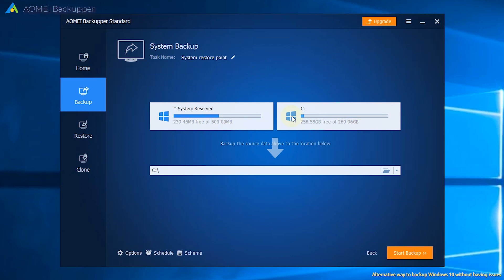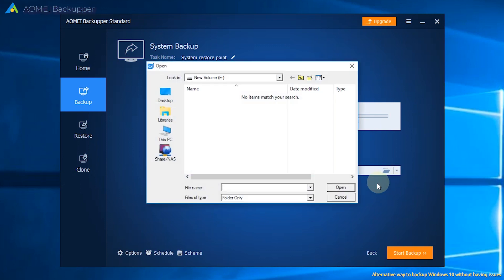Step 3: The source data has been selected by the software. You just need to select the destination path below.